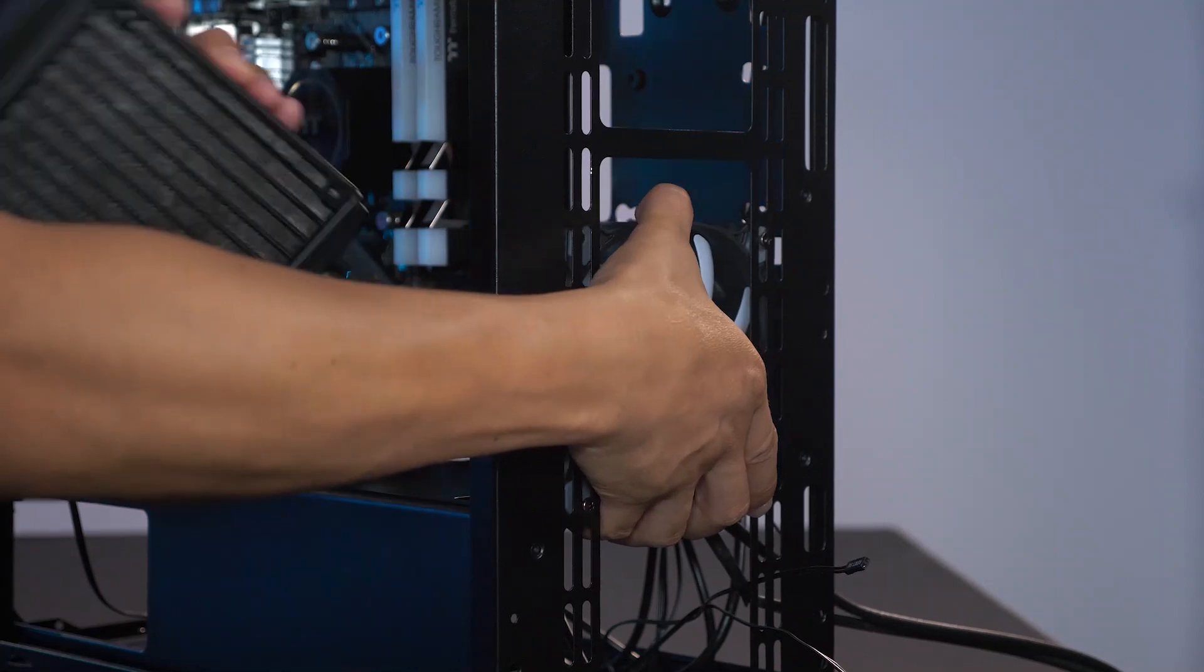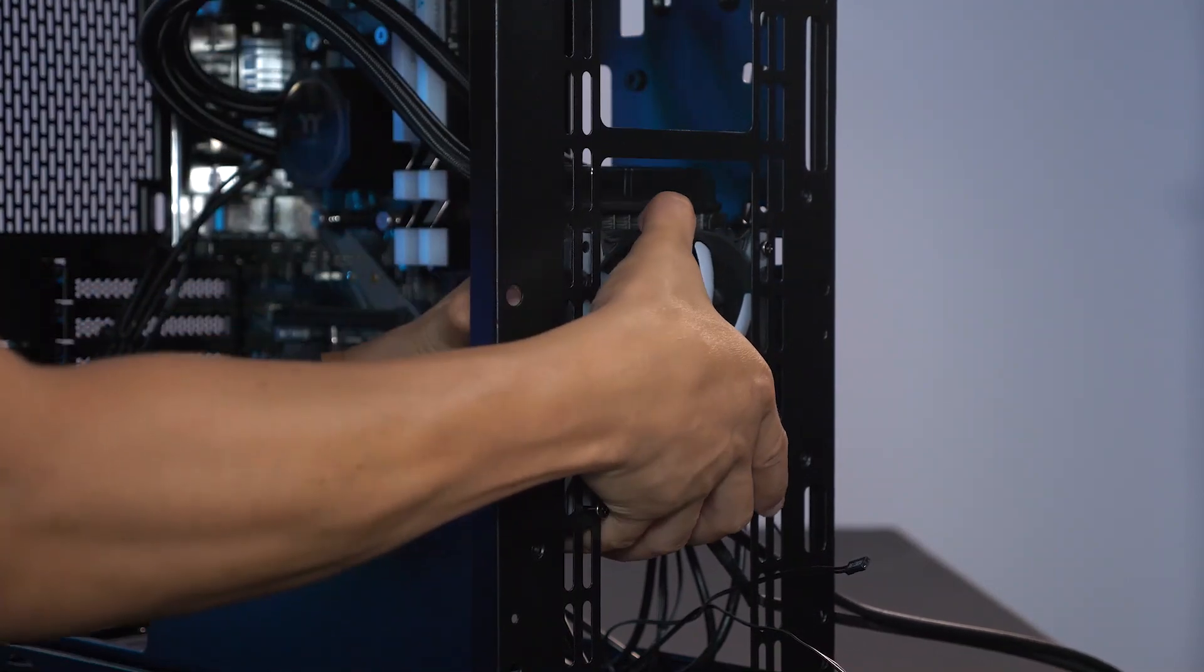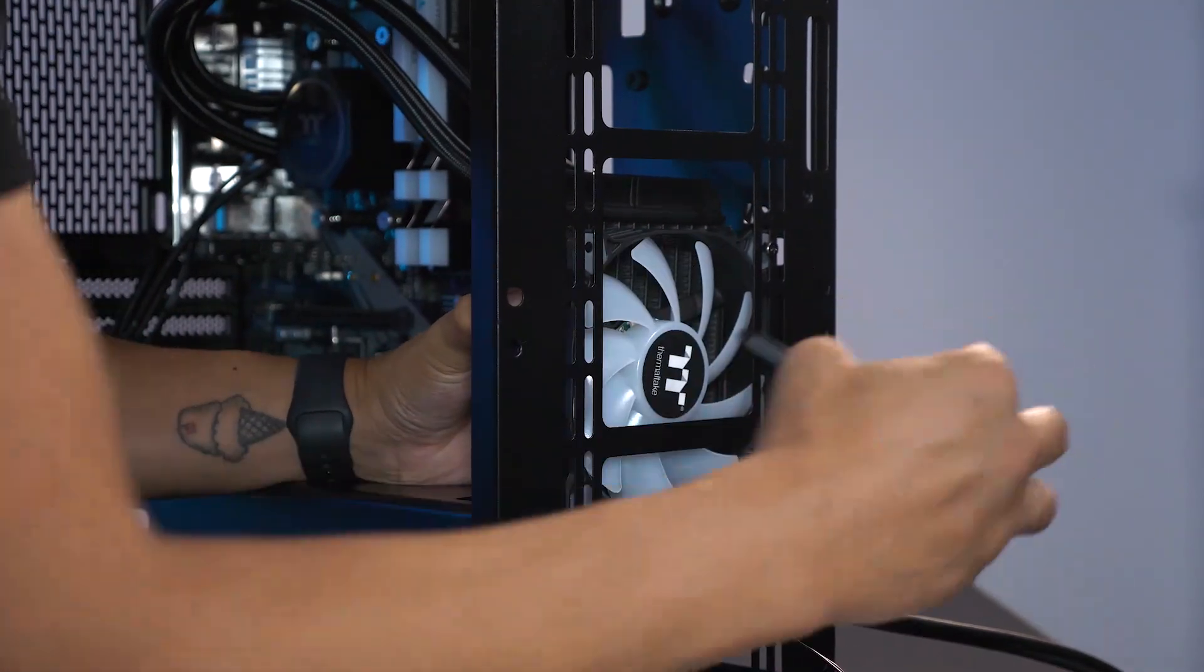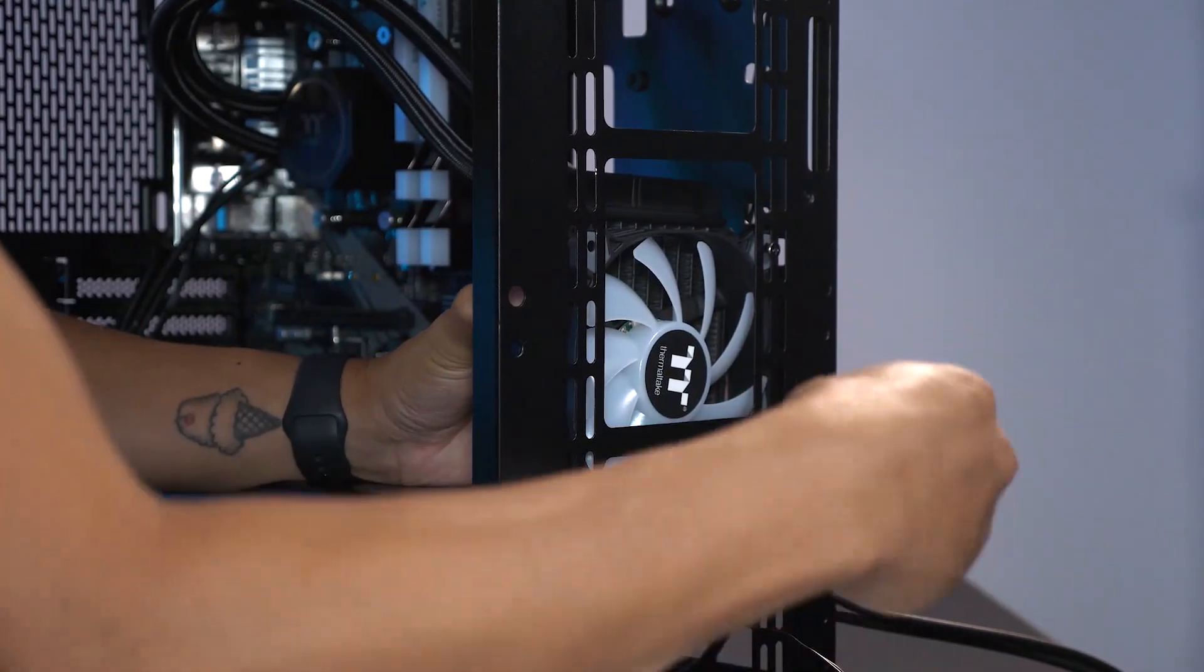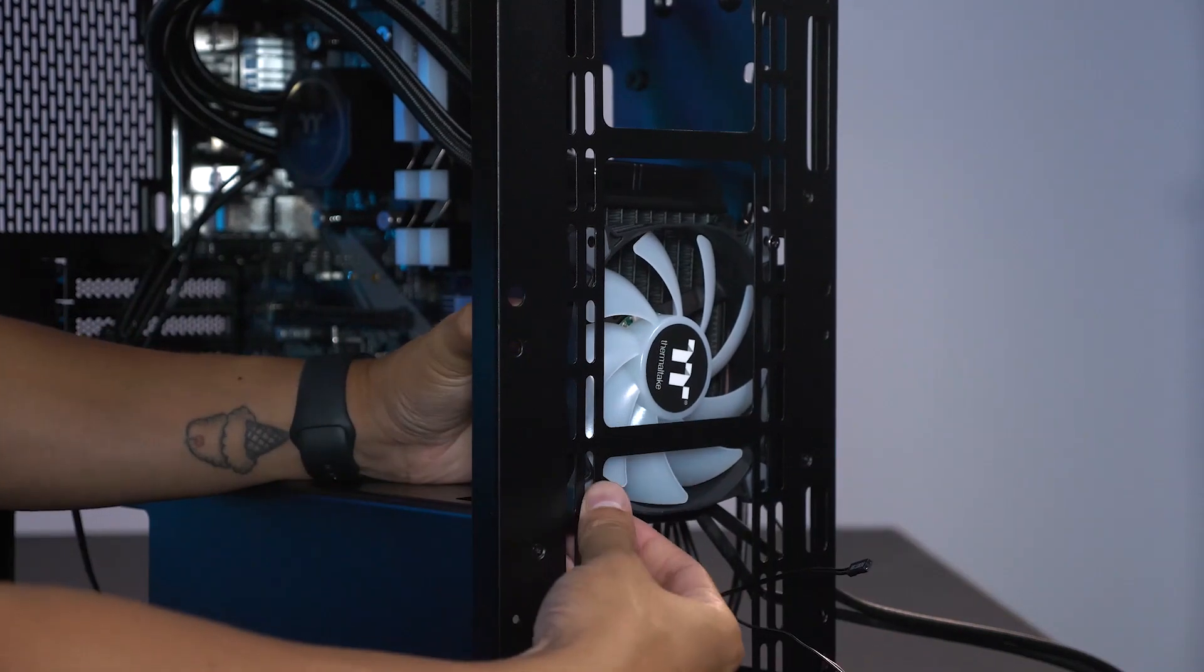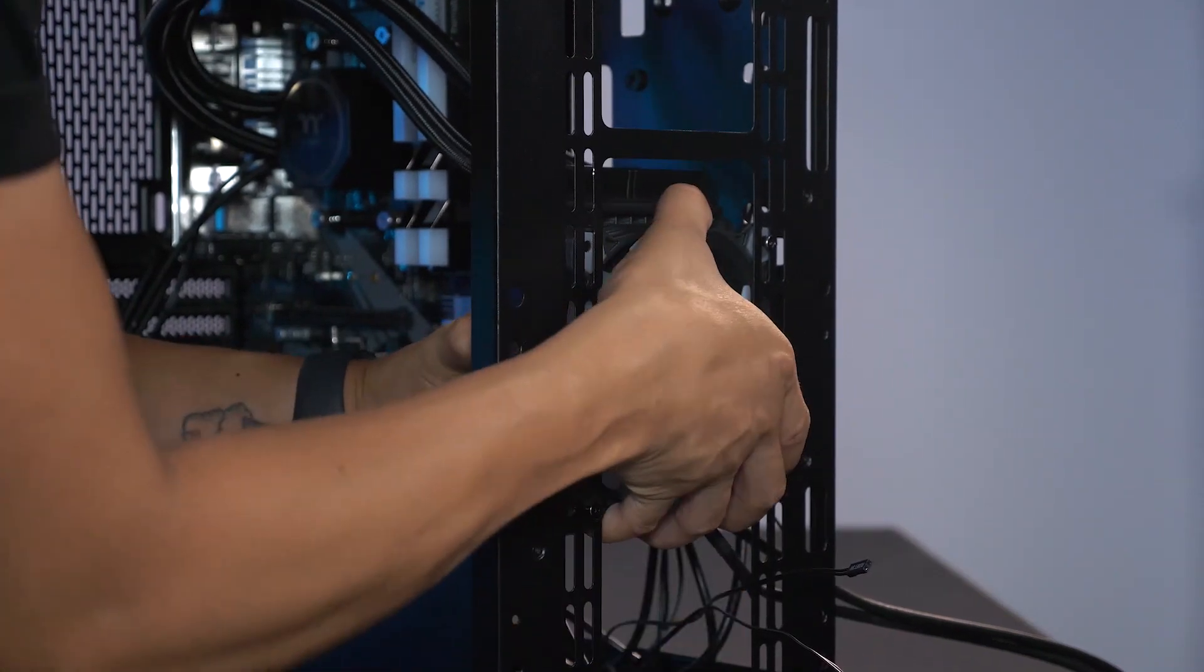I decided to go with a push configuration for the radiator and mounted it to the front panel. This gave the AIO's tubing a natural wave and I was digging the look.